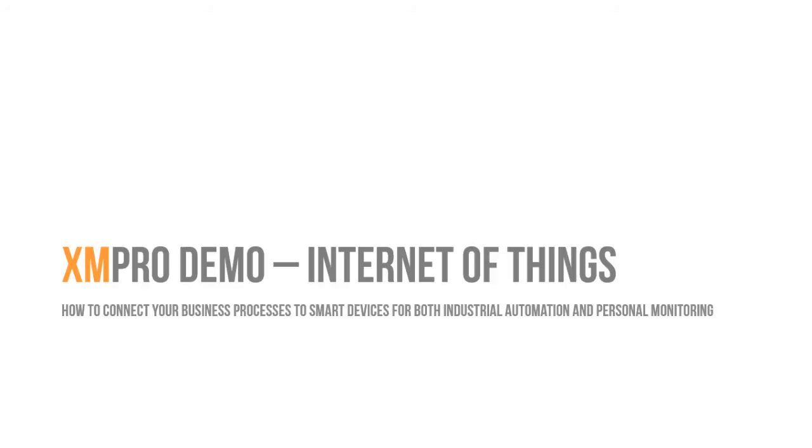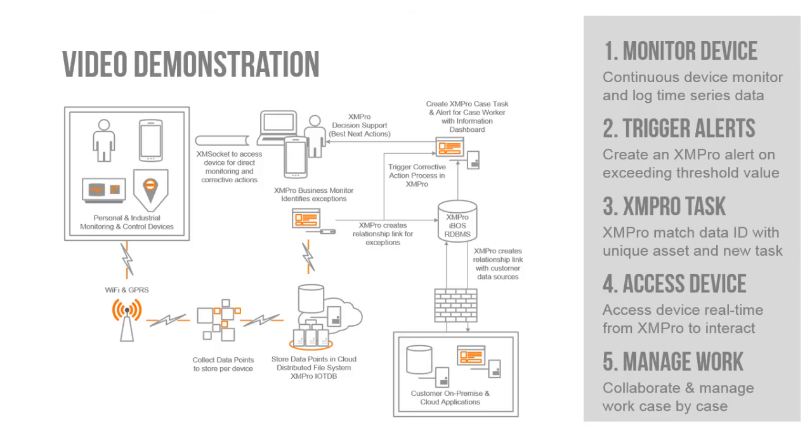This is a short presentation on how XMPro connects business processes to smart devices and the Internet of Things. At the end of the video there is a link to a white paper where we explain the architecture and more of the steps that we show in the demo.